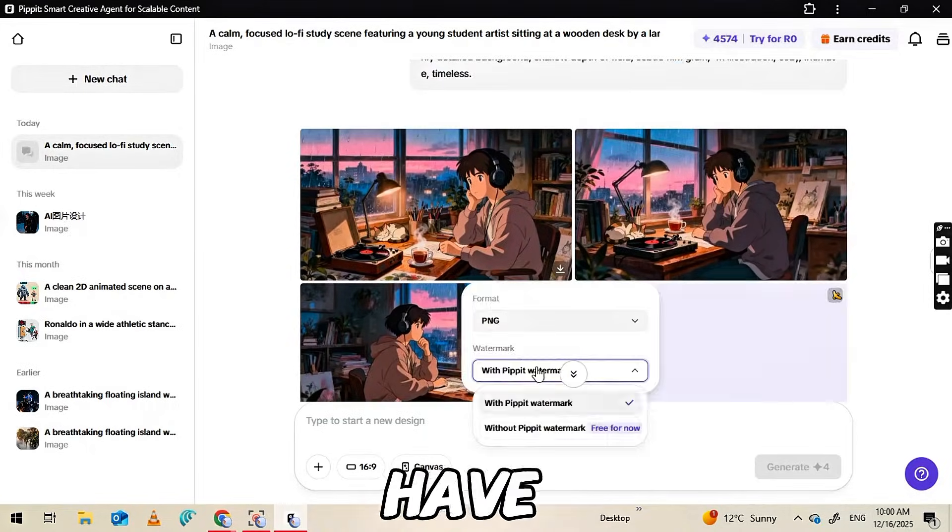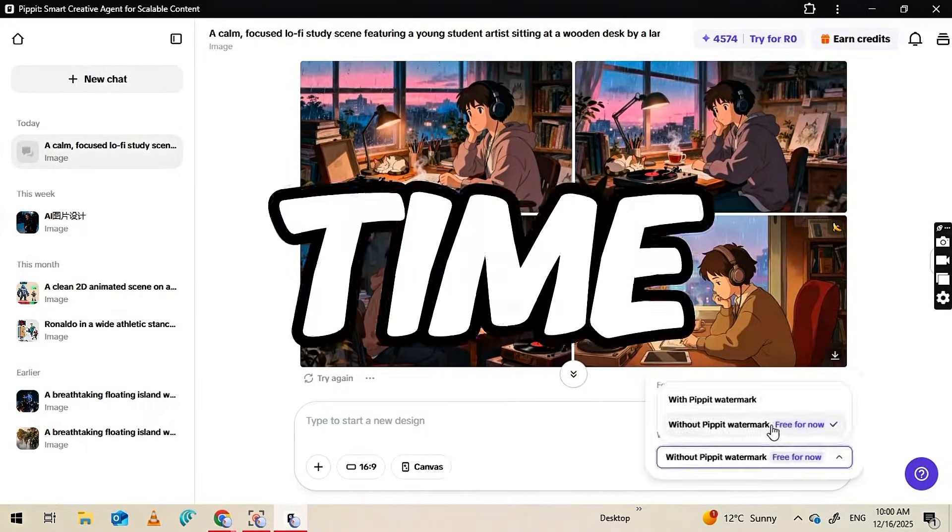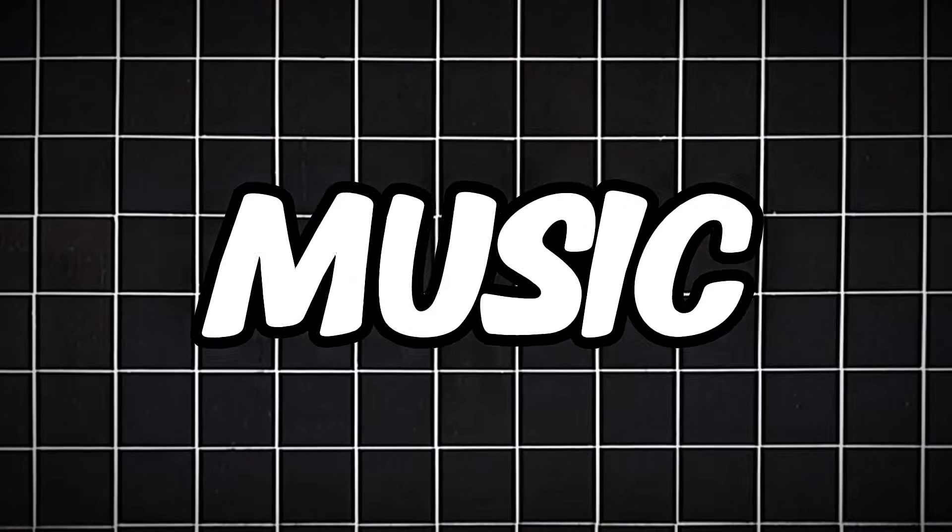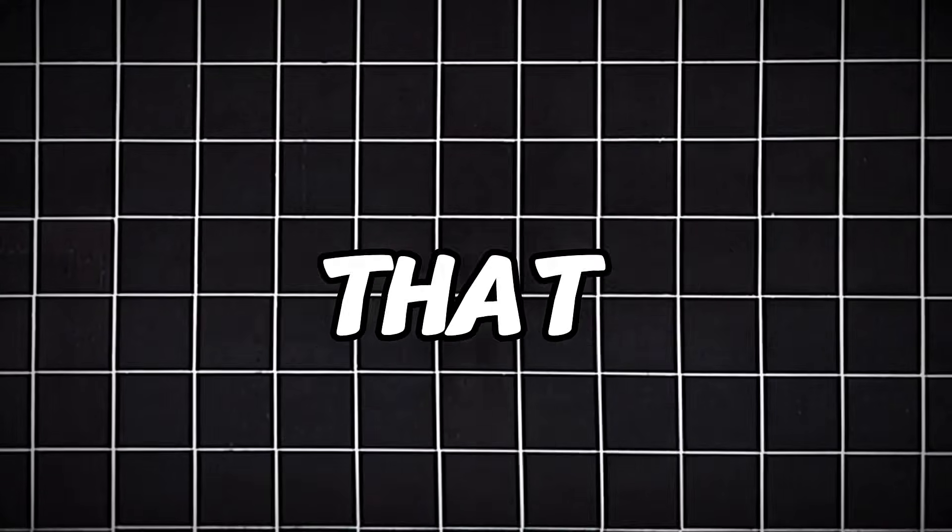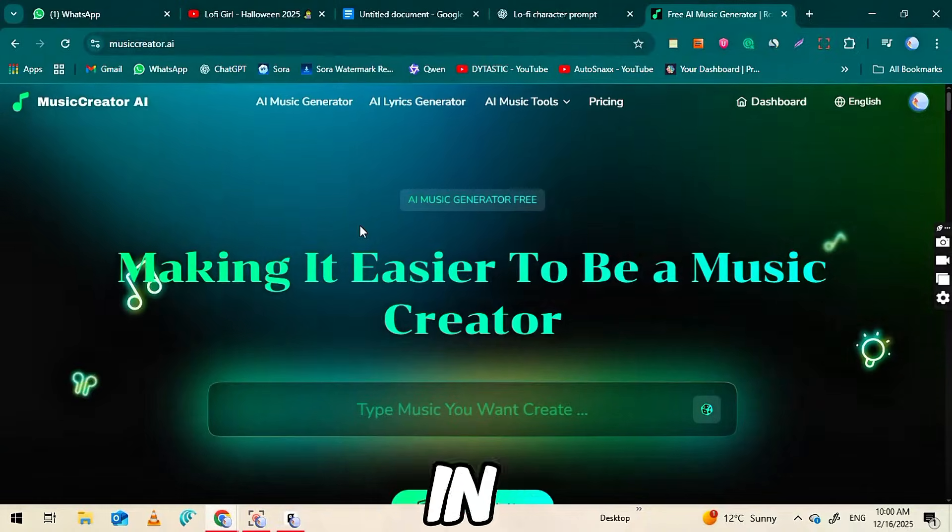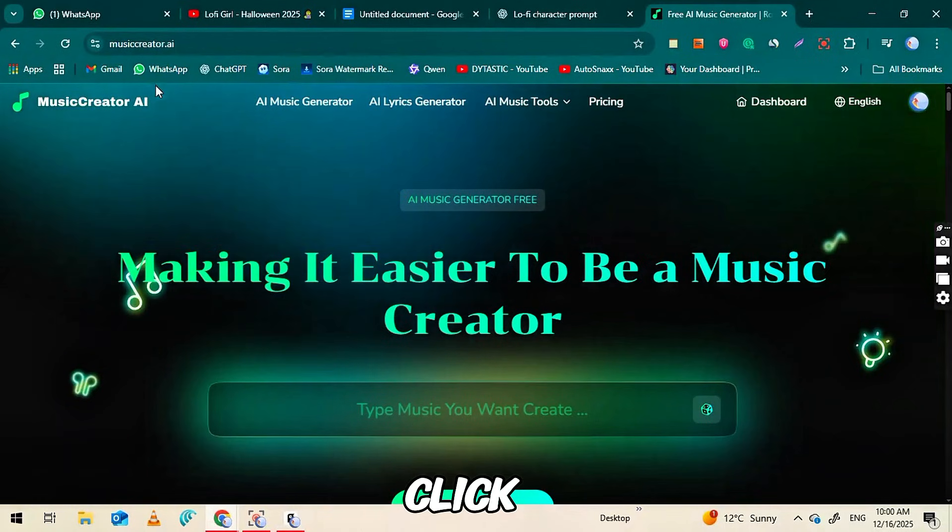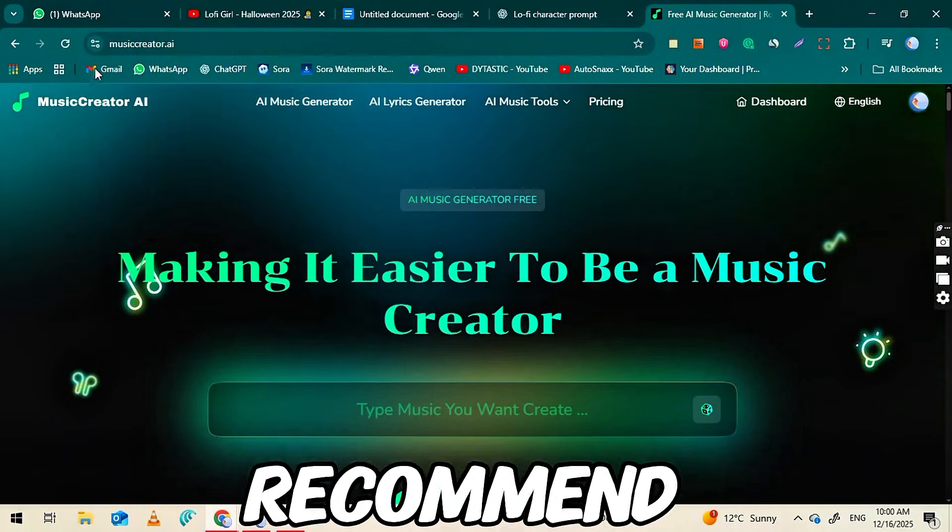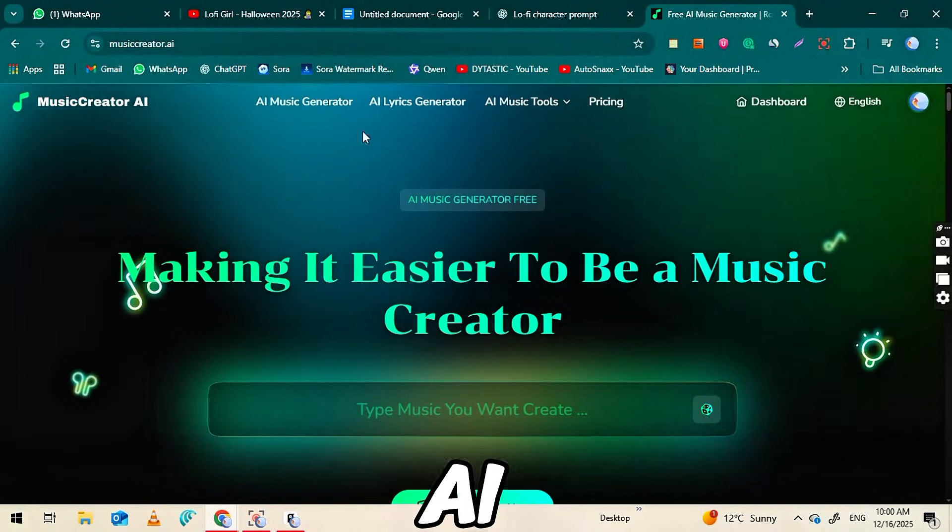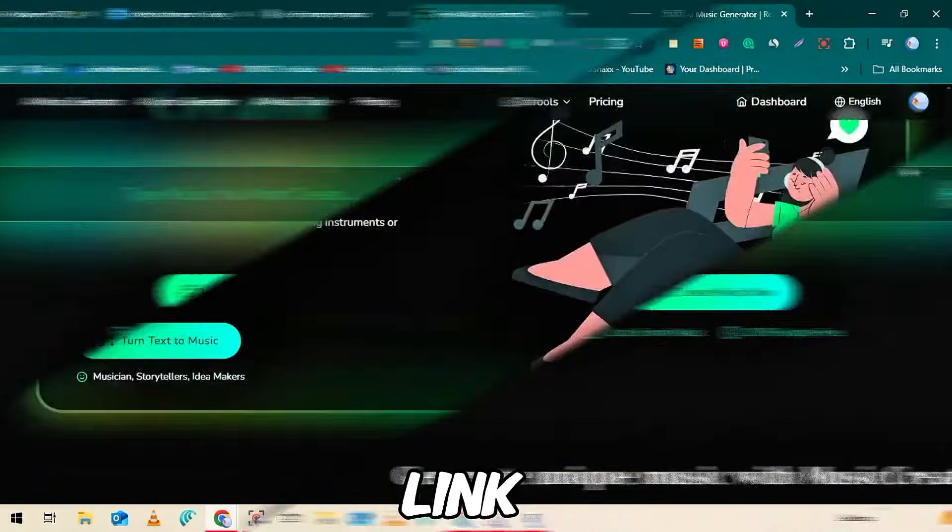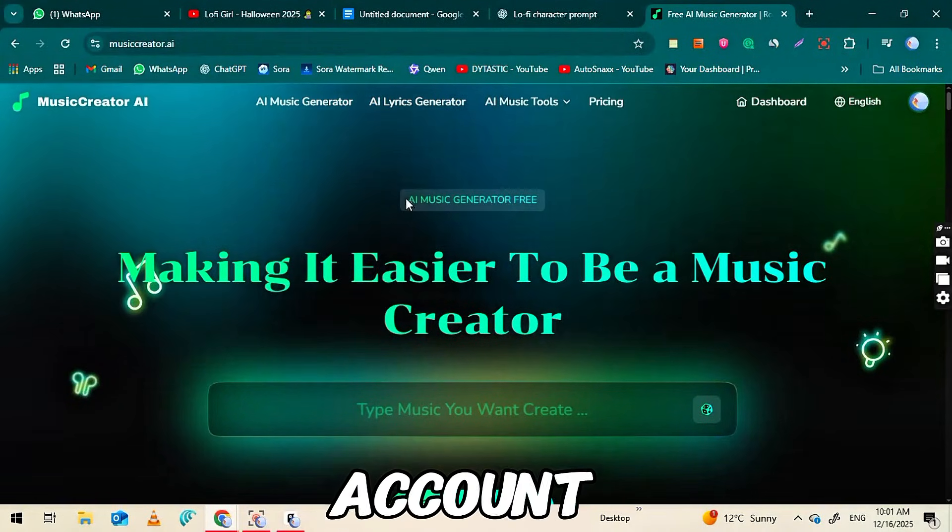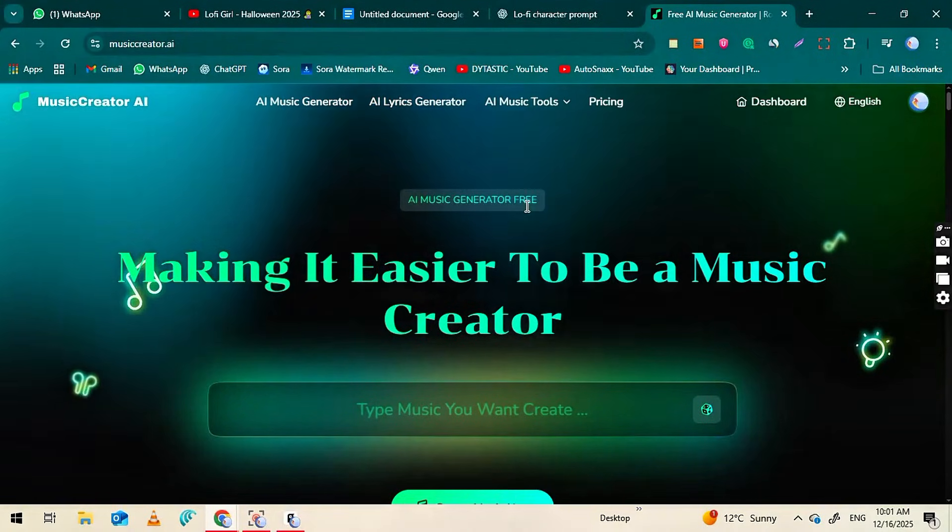Now that we have our character, it's time to add the most important part of any lo-fi video: the music. There are many websites that can generate music, but for high-quality lo-fi tracks in just one click, I recommend musiccreator.ai. Link is in the description below. Sign up for an account and log in.